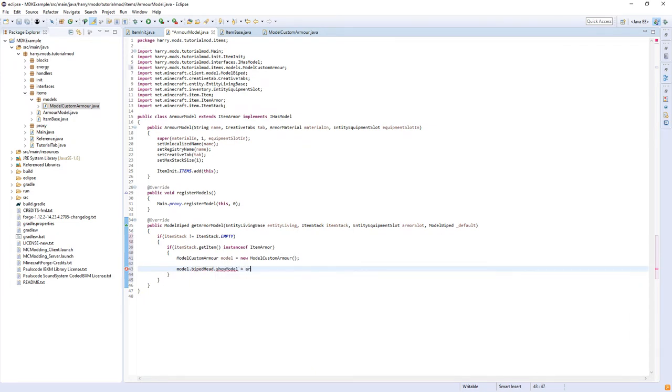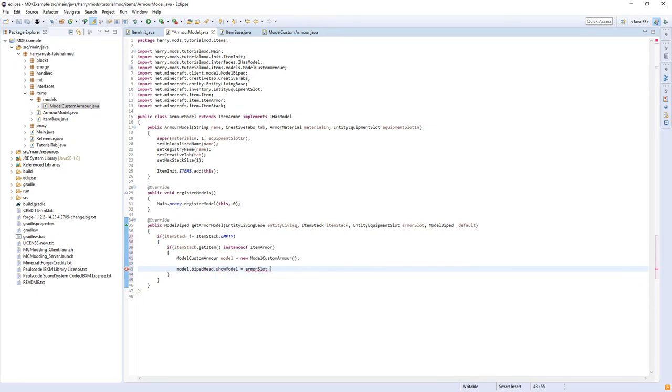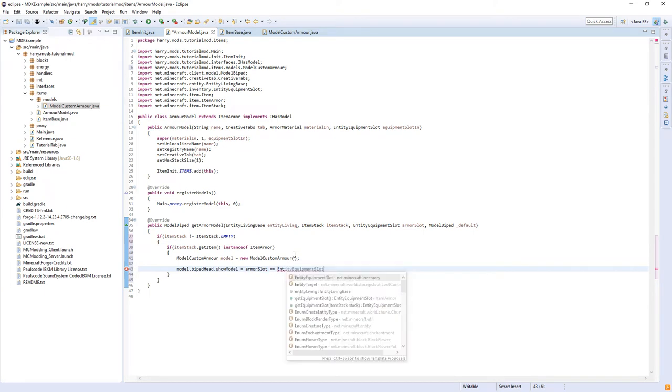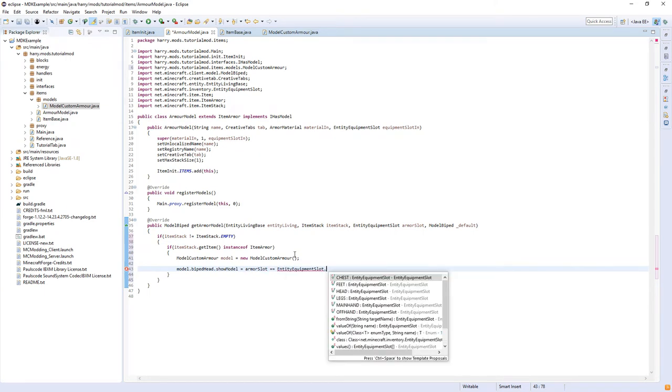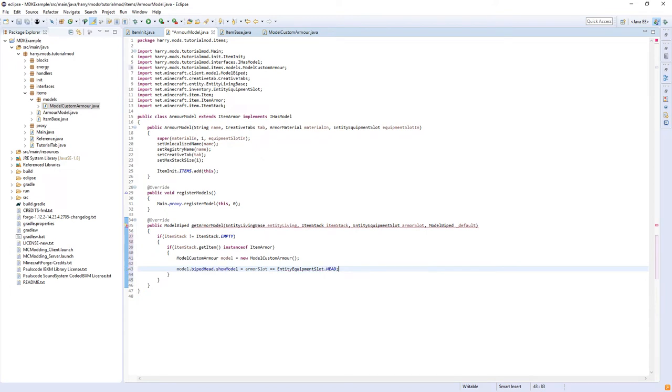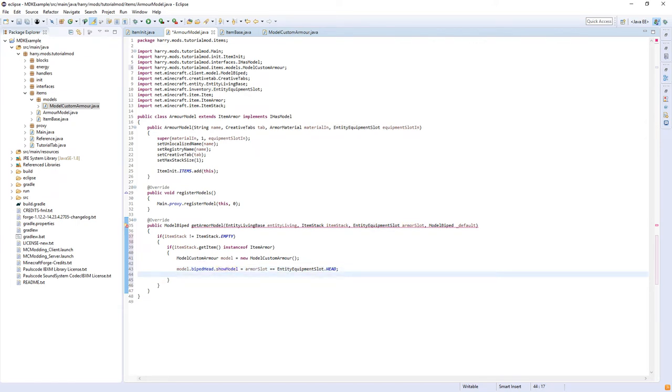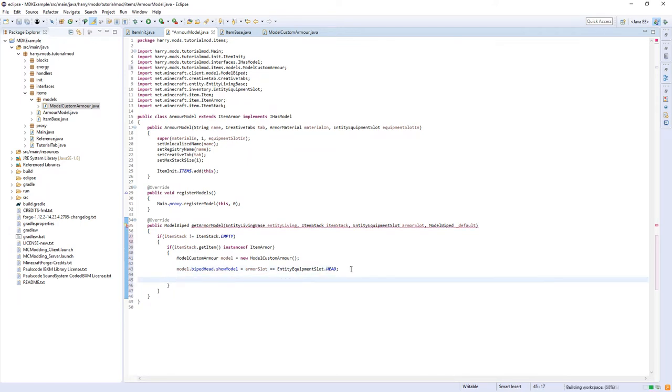Then we do something, model.bipedHead.showModel equals armorSlot double equals EntityEquipmentSlot.HEAD. What this means is if the item in the armor slot has the property of being in the equipment slot of head, then we will show the head model. And you can do this for each piece that you have. We only have head so we only have to do it for head. And one last thing we need to do.